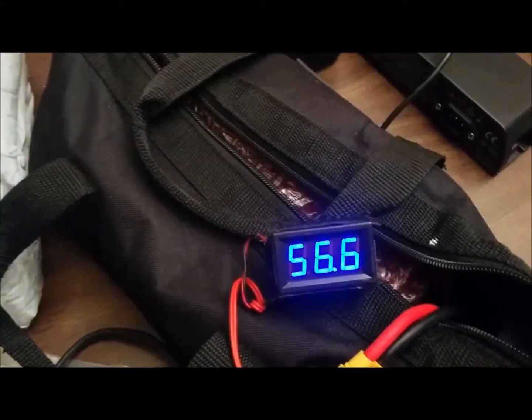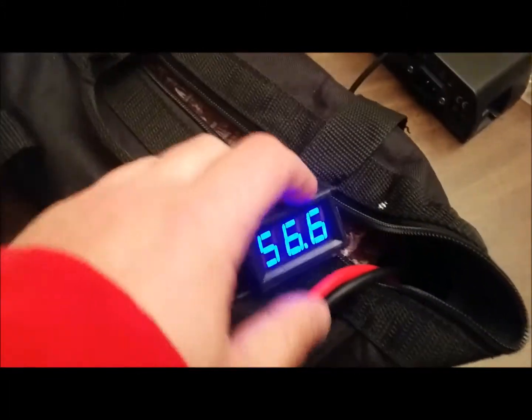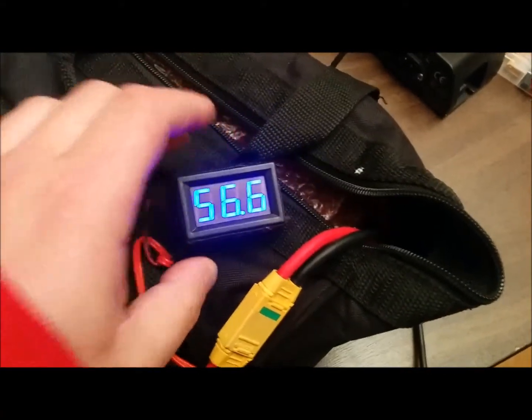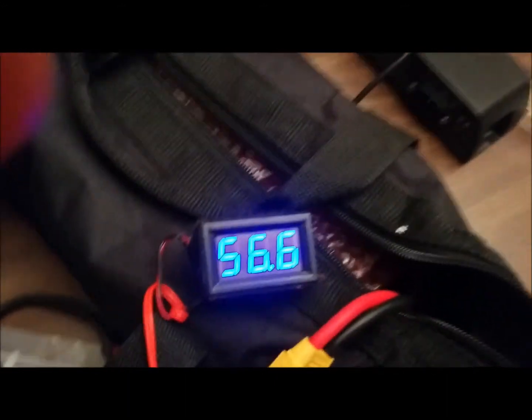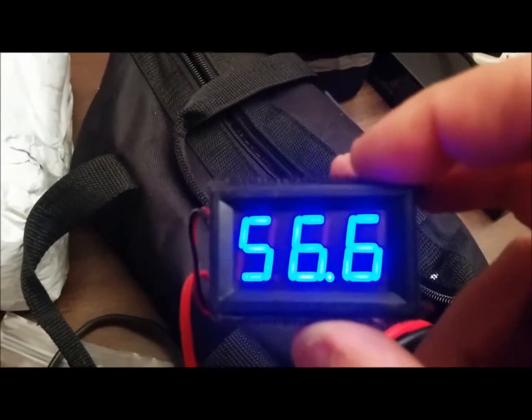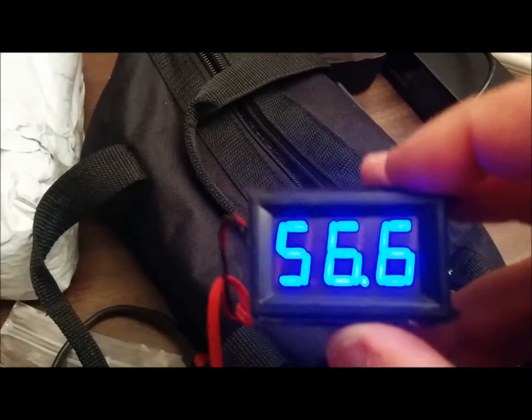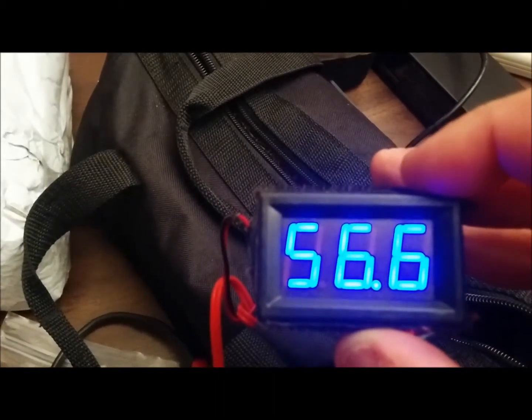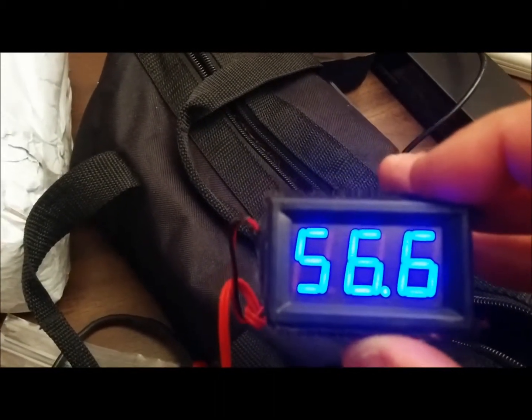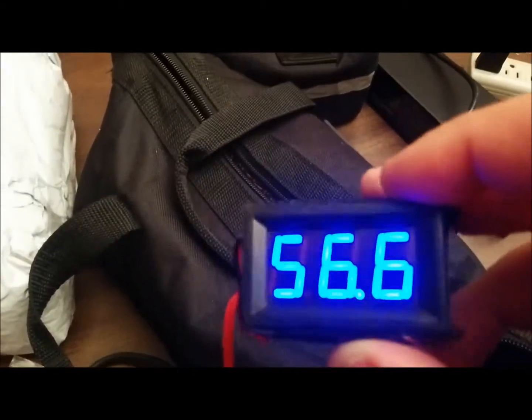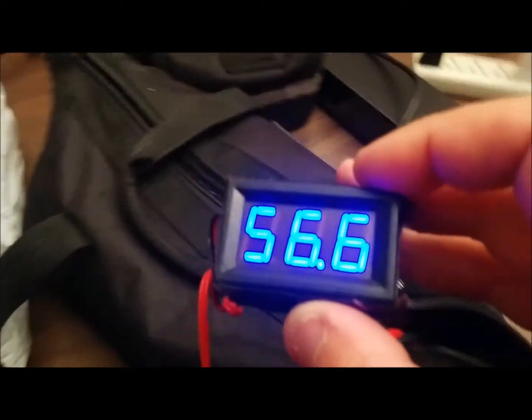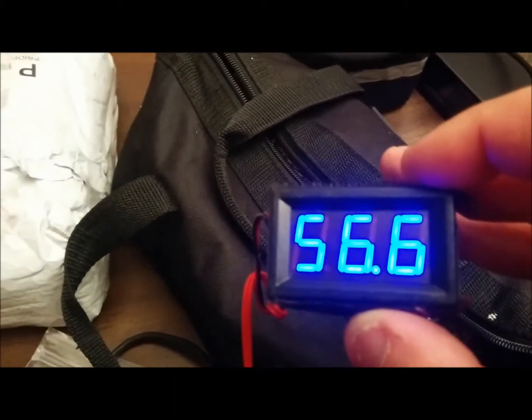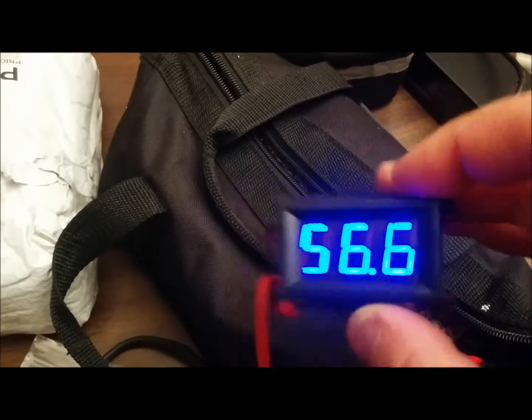So once I dropped the voltage down, this is I think around 85%, I tested it and it works. So what I'm going to have to do now is find out what voltage this will work at before it cuts off or before it stops running. So right now I know it works at 56.6 volts. And I'll show you by doing a test and then we'll raise the voltage a little bit more.